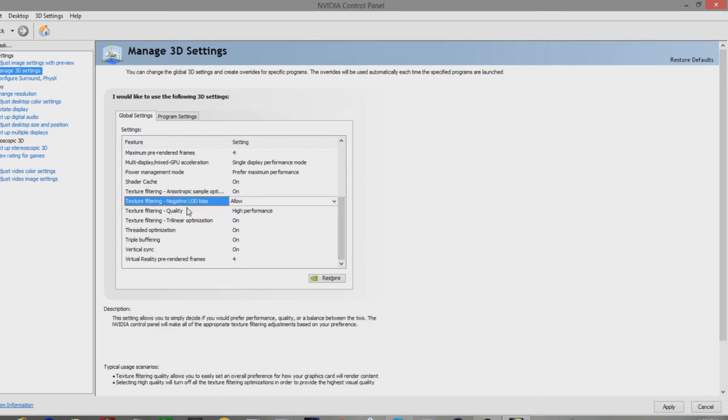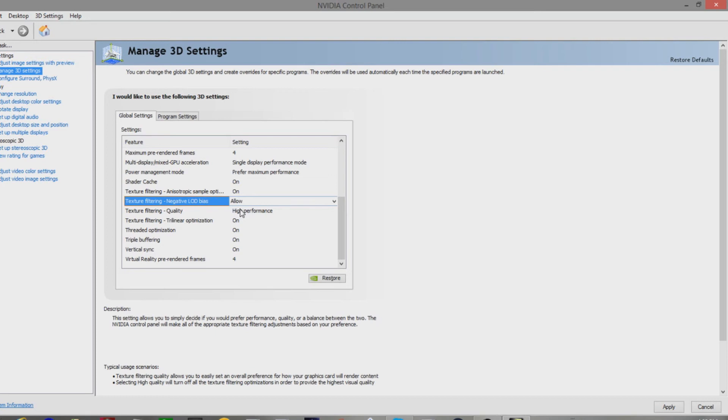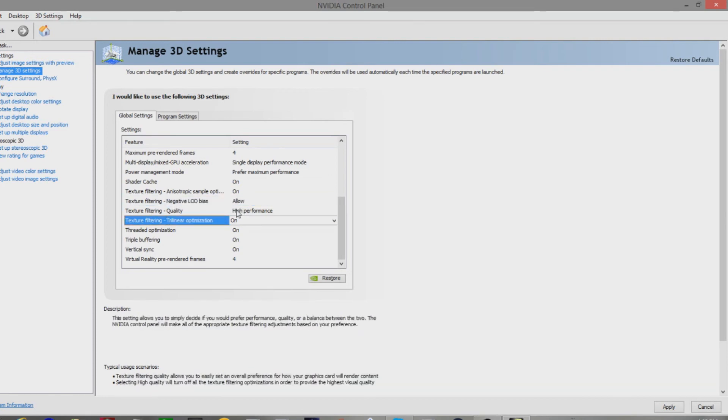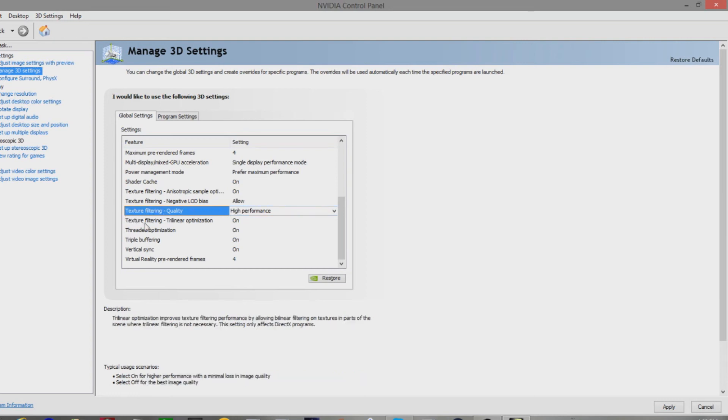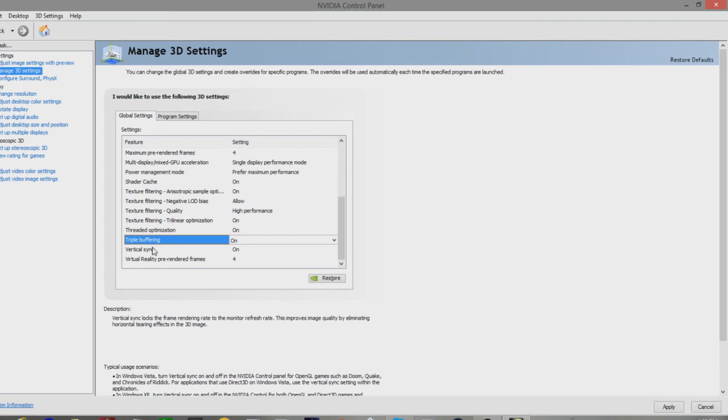Texture filtering, negative LOD bias, whatever. This is for clamping. This is allow for high performance. So, I'm not too sure about this one. So, we'll just leave it on allow. Filter quality, high performance, obviously. Texture filtering on, threaded optimization on, triple buffering on.